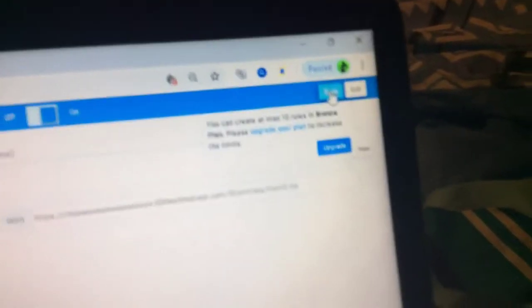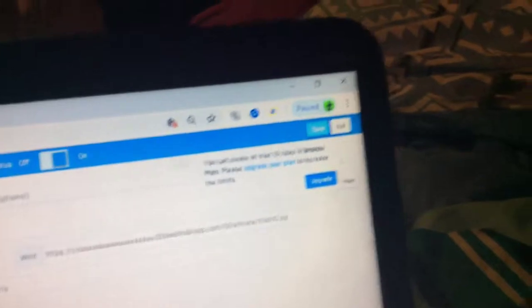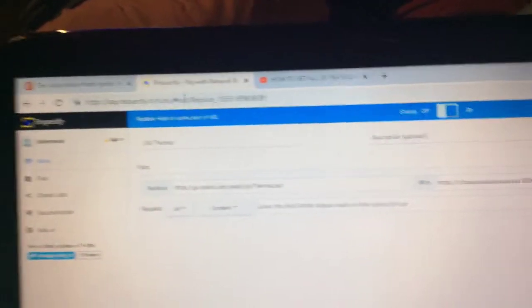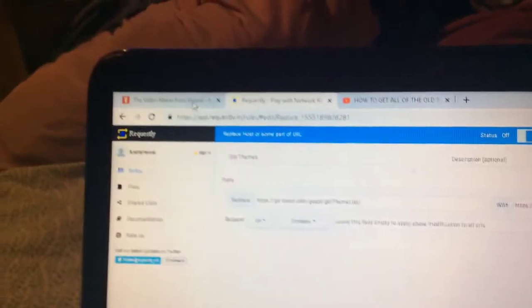And then you hit save. I already saved it, but you hit this button right here. Save it. It'll say — you see how I created it? It'll say old themes have been created.